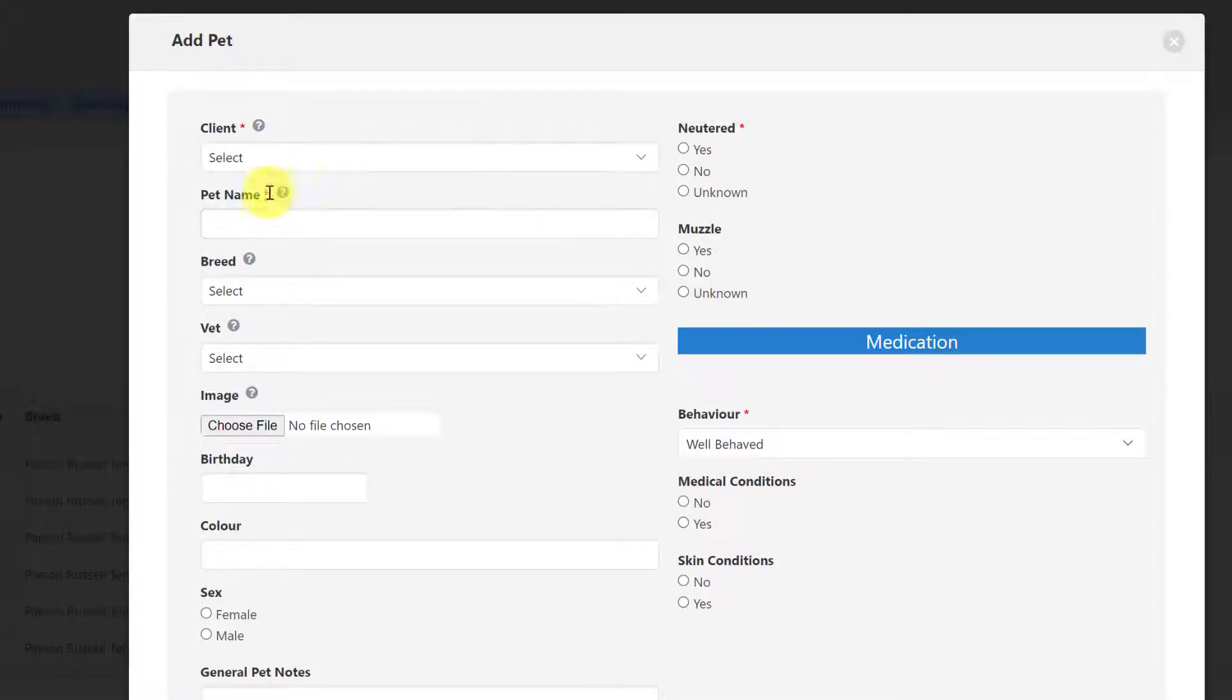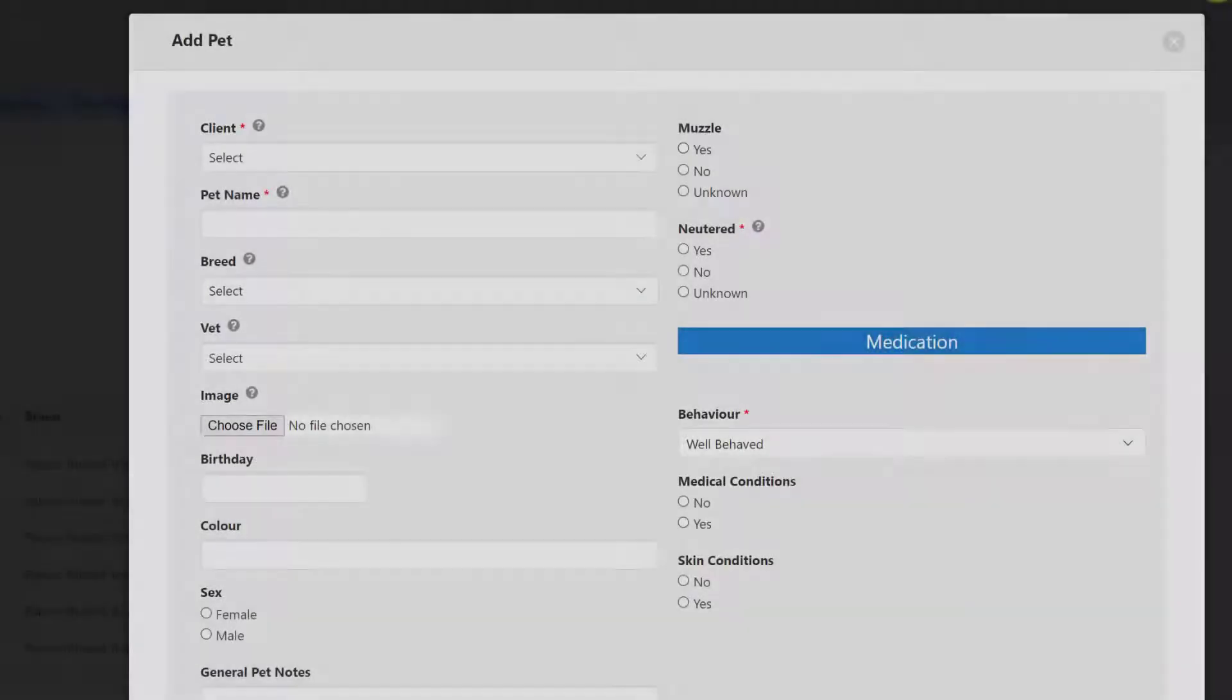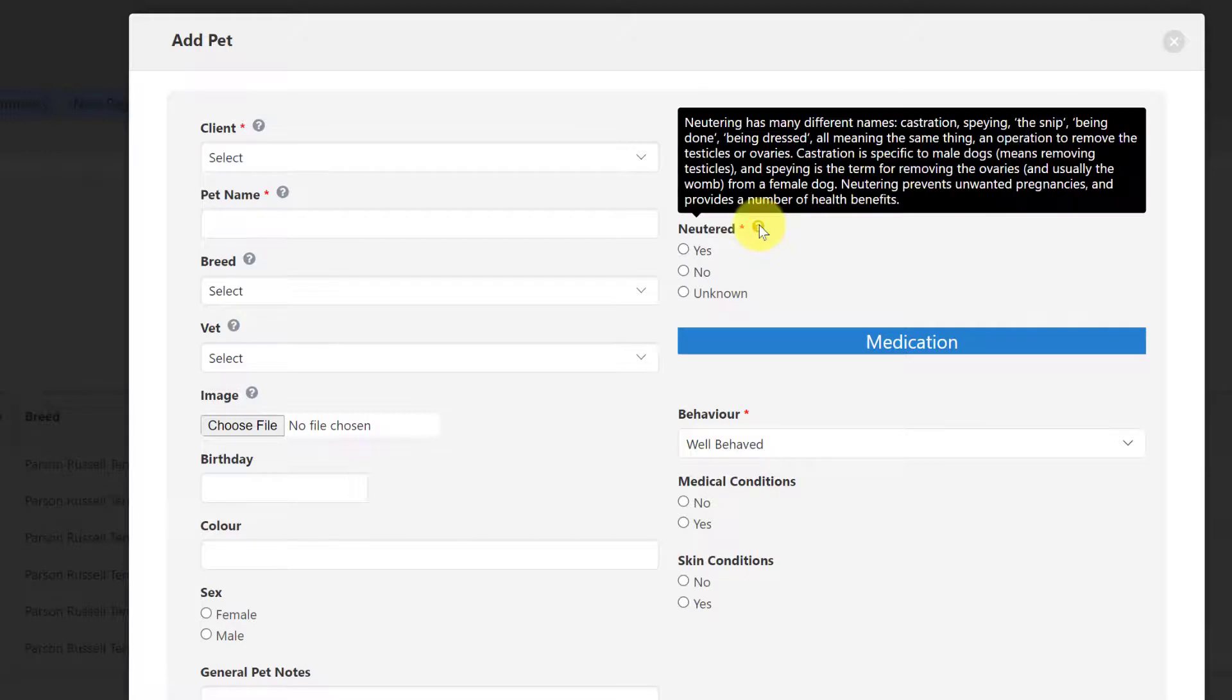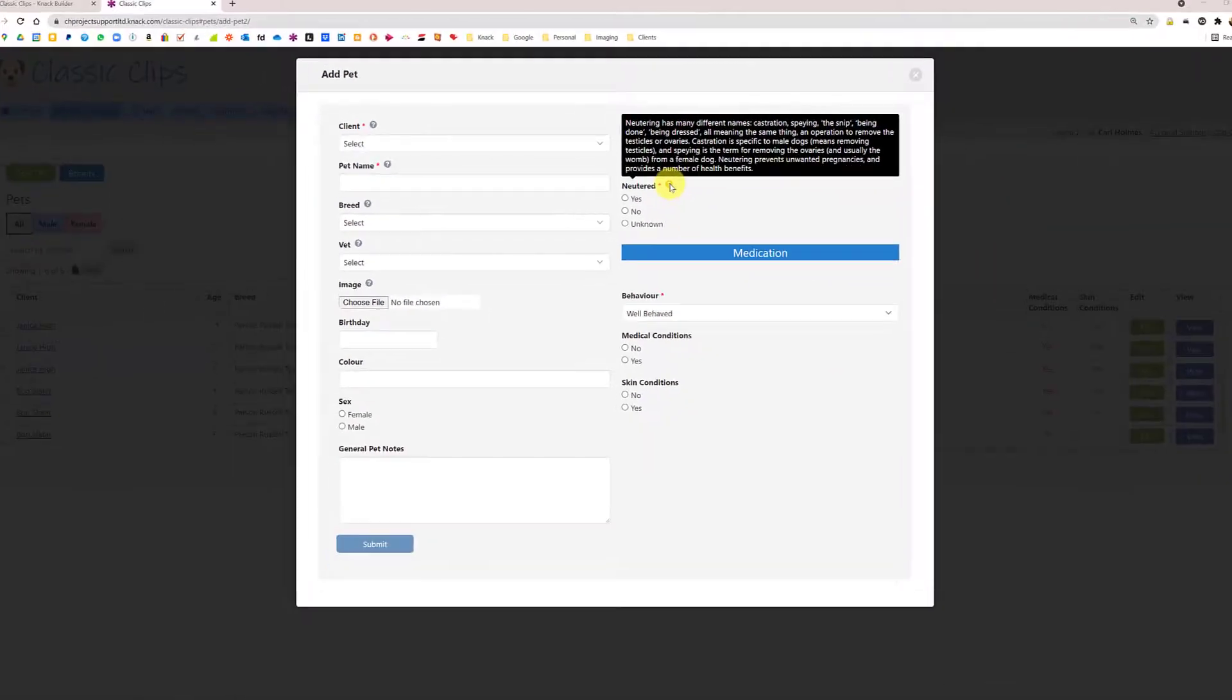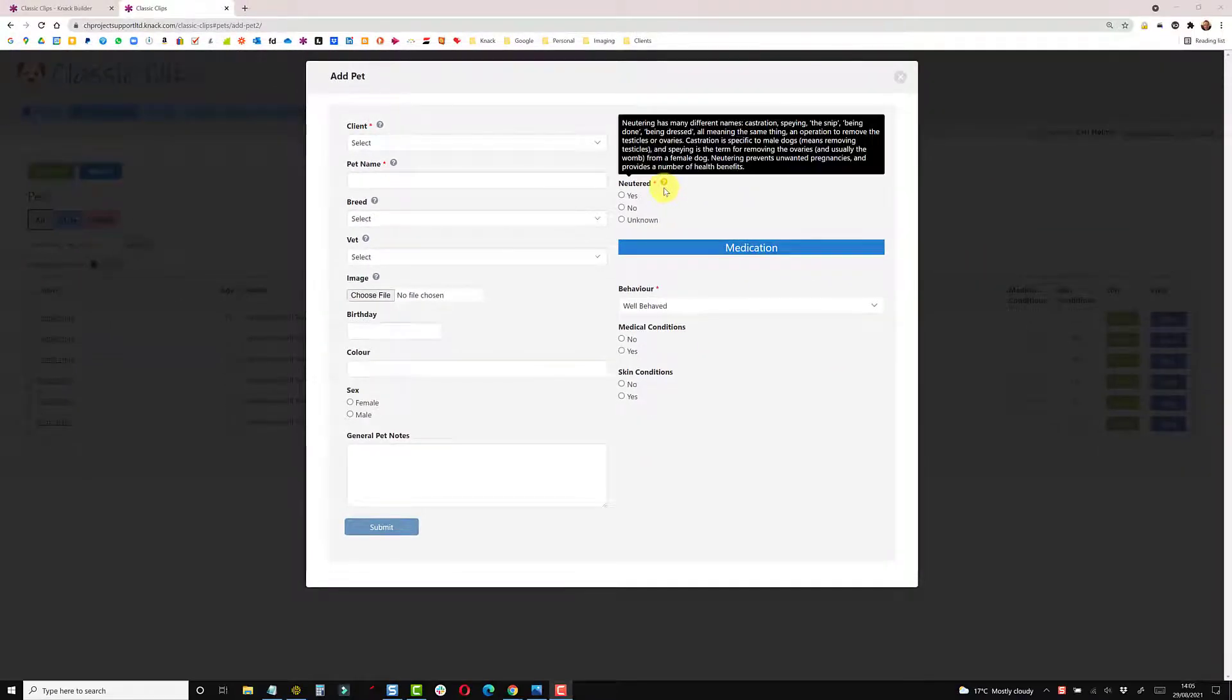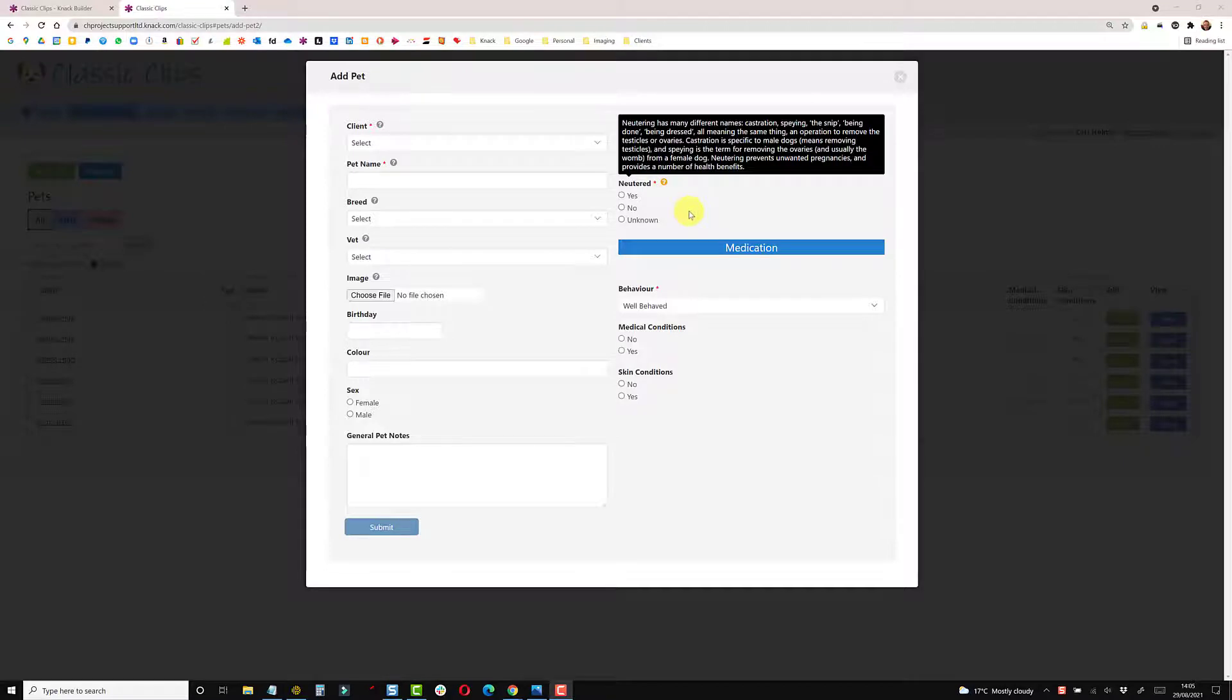Now the good thing about this is you can put quite a lot of text into these. As an example, I've moved the muzzle and neutered fields around, but if you hover over neutered now there's quite a lot of text which you wouldn't really want to show either above or below the field. So once you hover over you get a nice little hover color and then that just pops up.